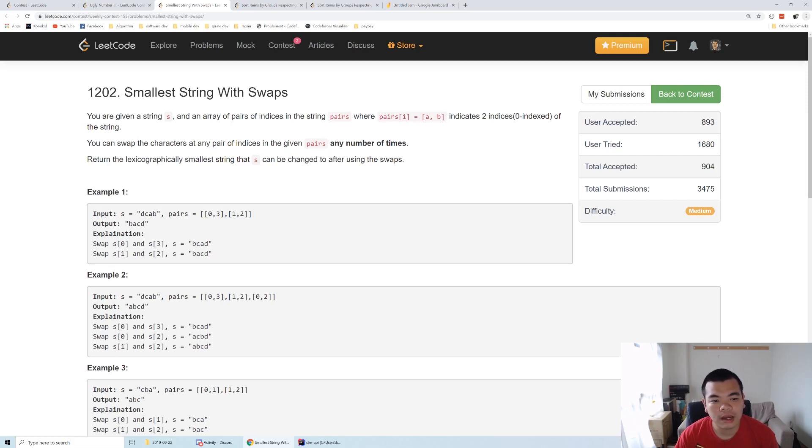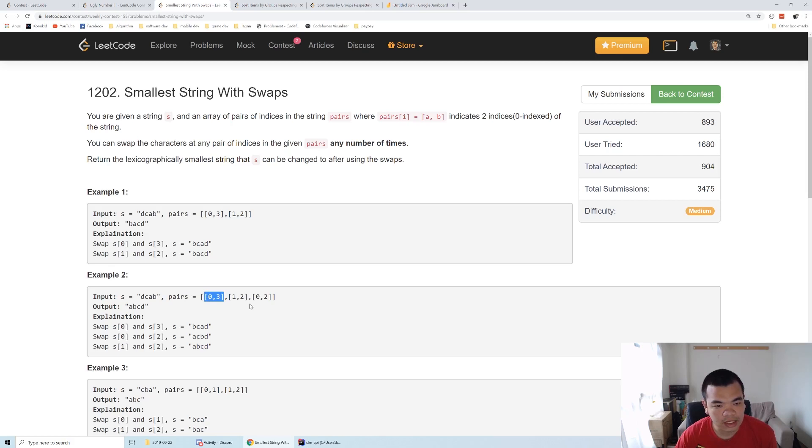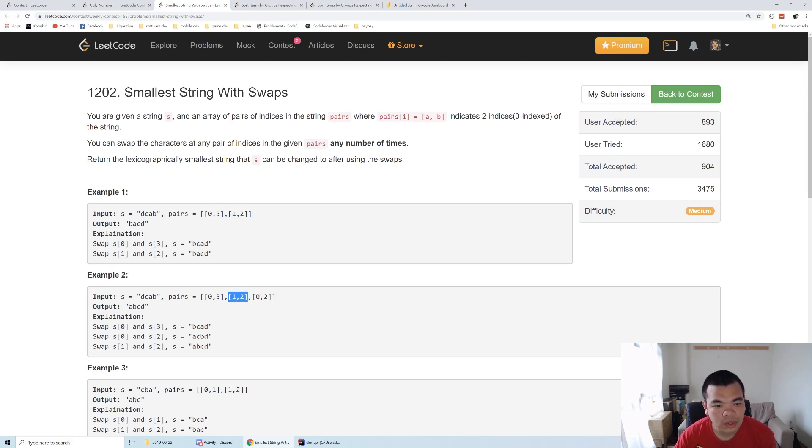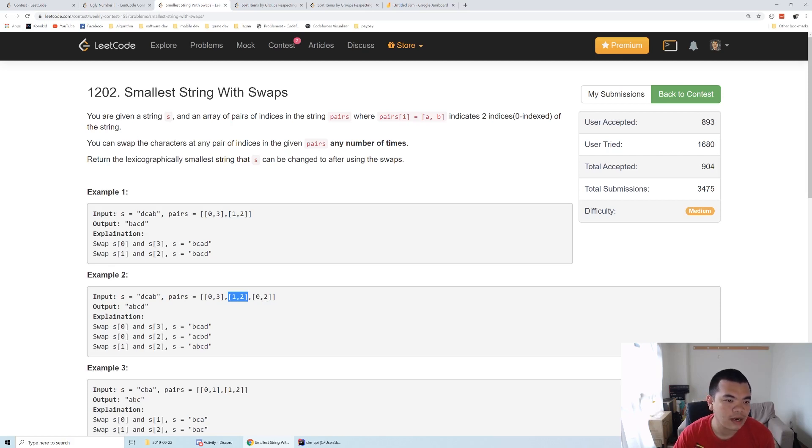If we connect zero and three, and zero and two, that means two and three are also in one group. When we connect one and two, one and three are also in the same group. All of them are connected directly or indirectly—they form one group.